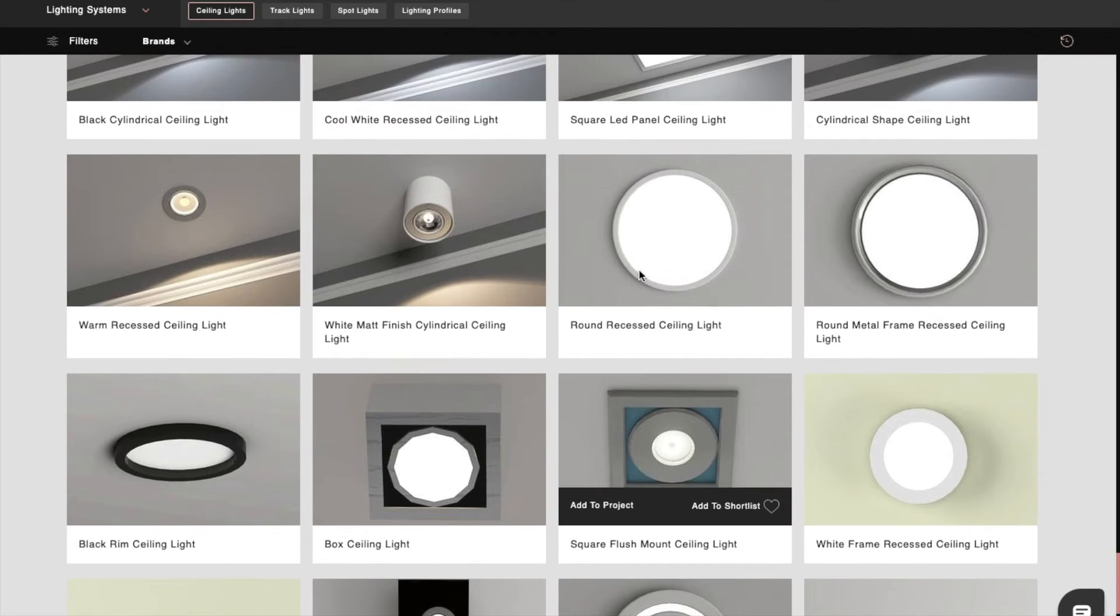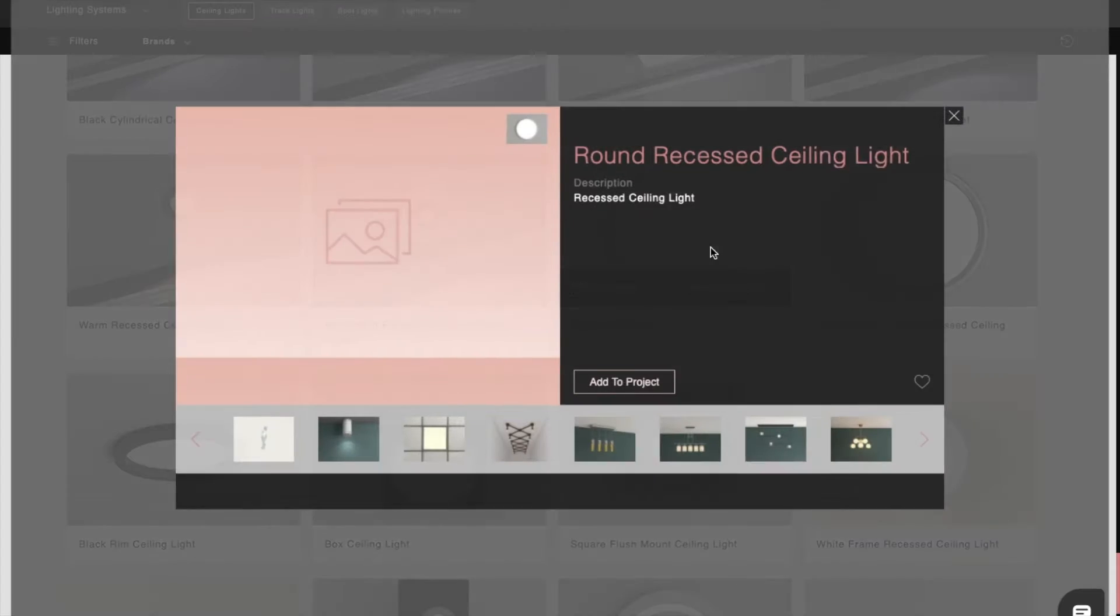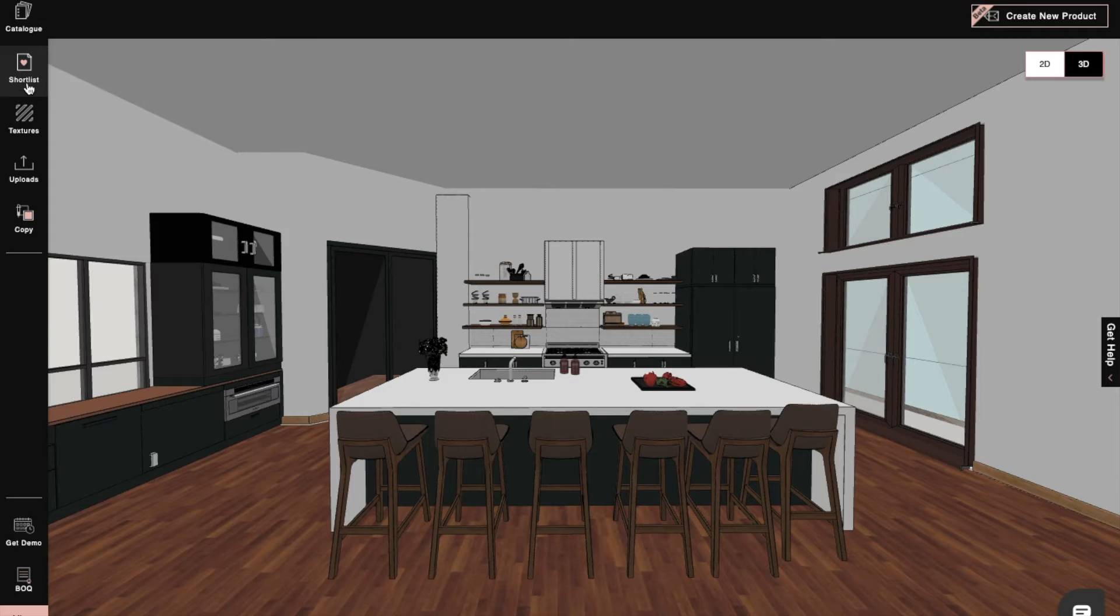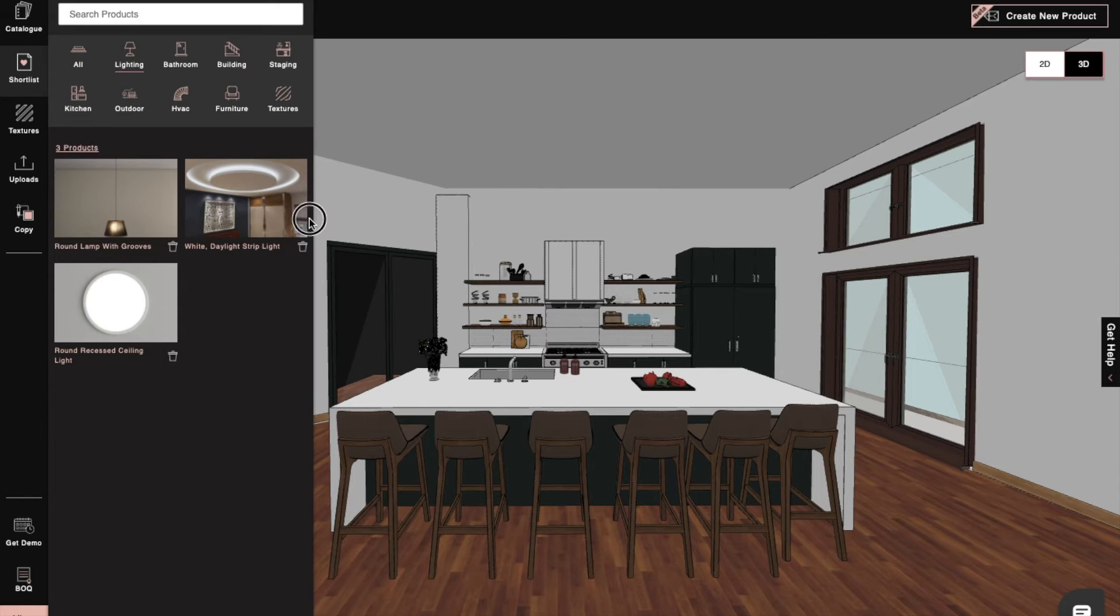For this project, we've selected a round recessed ceiling light, which we'll drag and drop onto our ceiling.